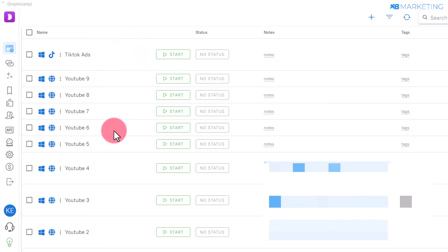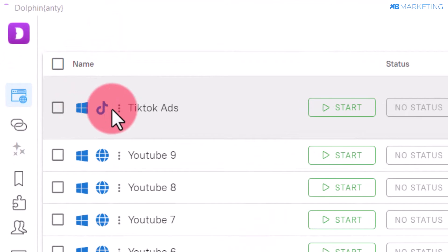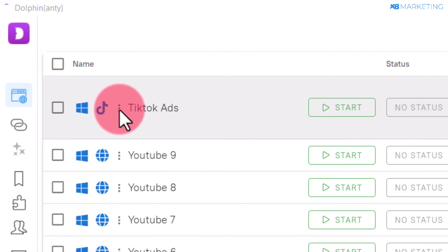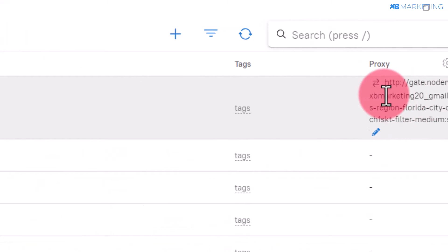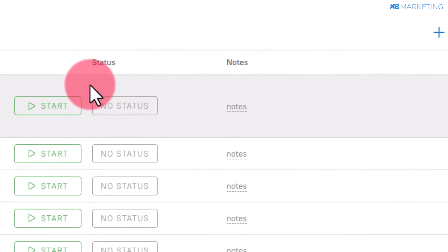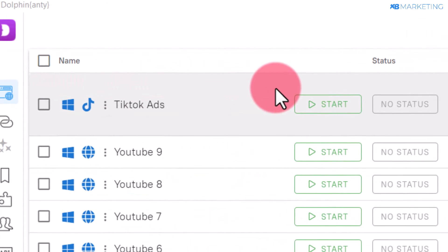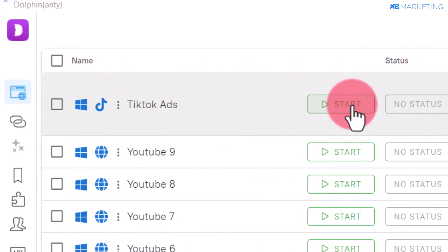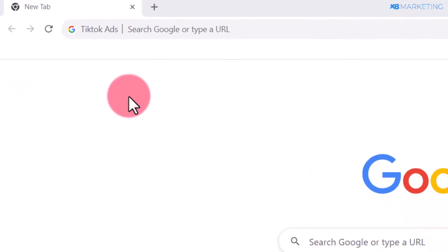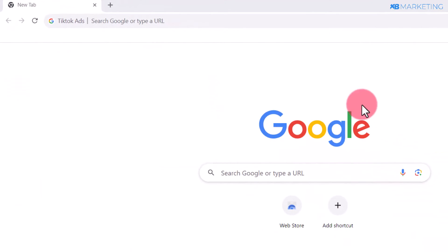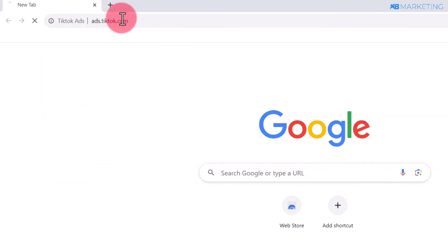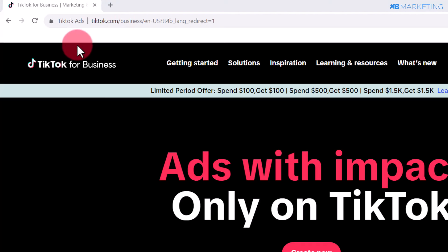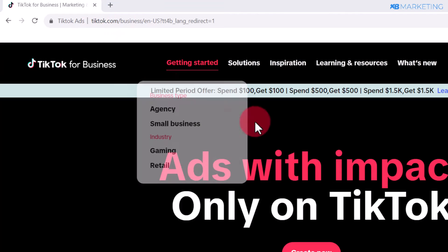The next thing you want to do is come over to your Dolphin Anti detect browser. As you can see, this is an example right here—TikTok ads with the TikTok logo, and I have set up a residential proxy. Click on start to open the antidetect browser. Once you do that, come over to the search bar and type in ads.tiktok.com.